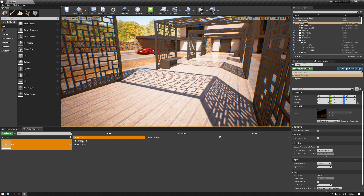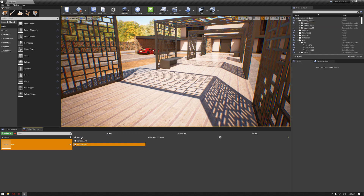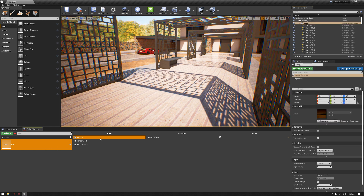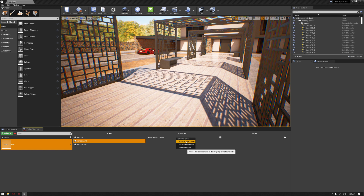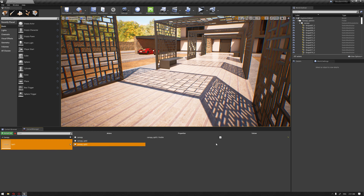Now we have our three variant copies of the canopy included in the variant by their parent node. Make sure you don't select all of the individual static meshes. Next, we need Option One to be visible — right-click and Apply Record Value. For Option Two, disable its visibility and right-click Apply Record Value. The same for Option Three — disable and Apply Record Value.